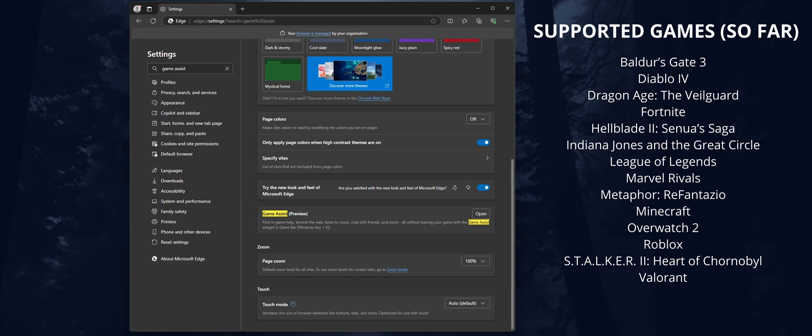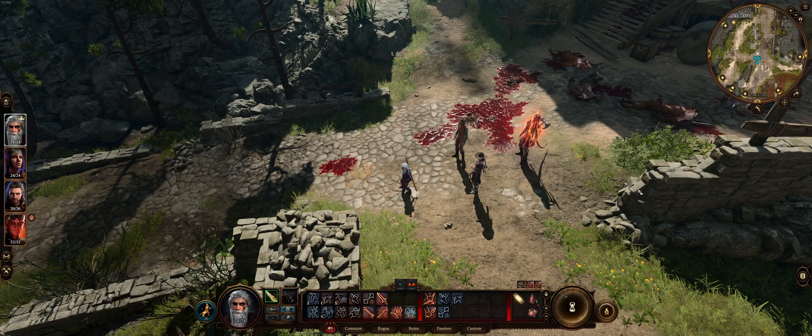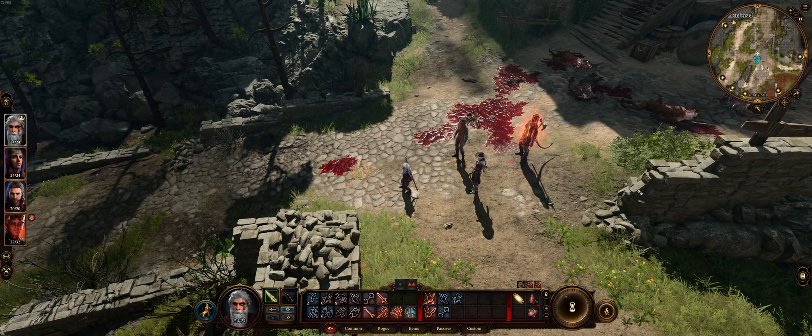When you open it in game, you'll get some assistant options. We'll just fire up Baldur's Gate 3 and see what it looks like.